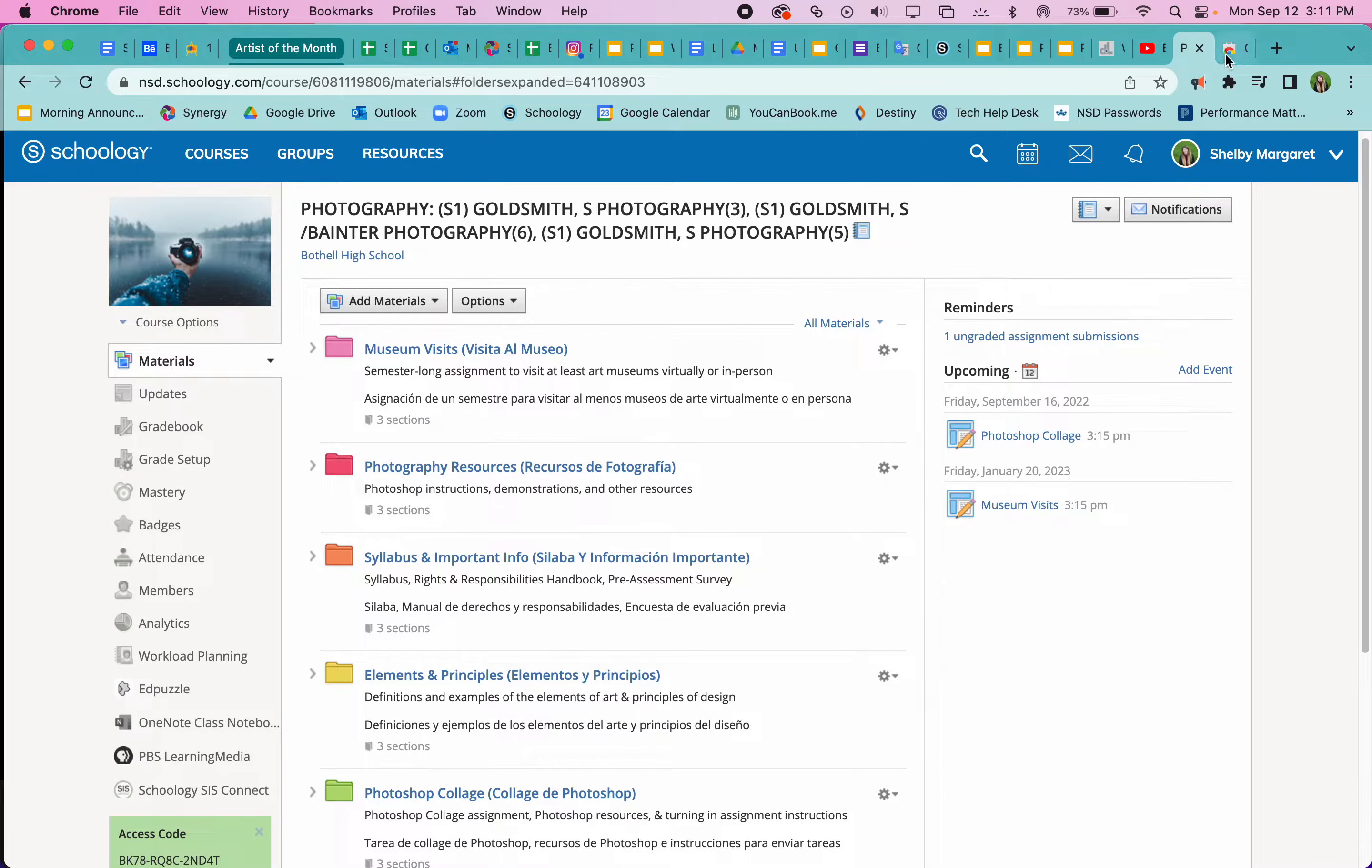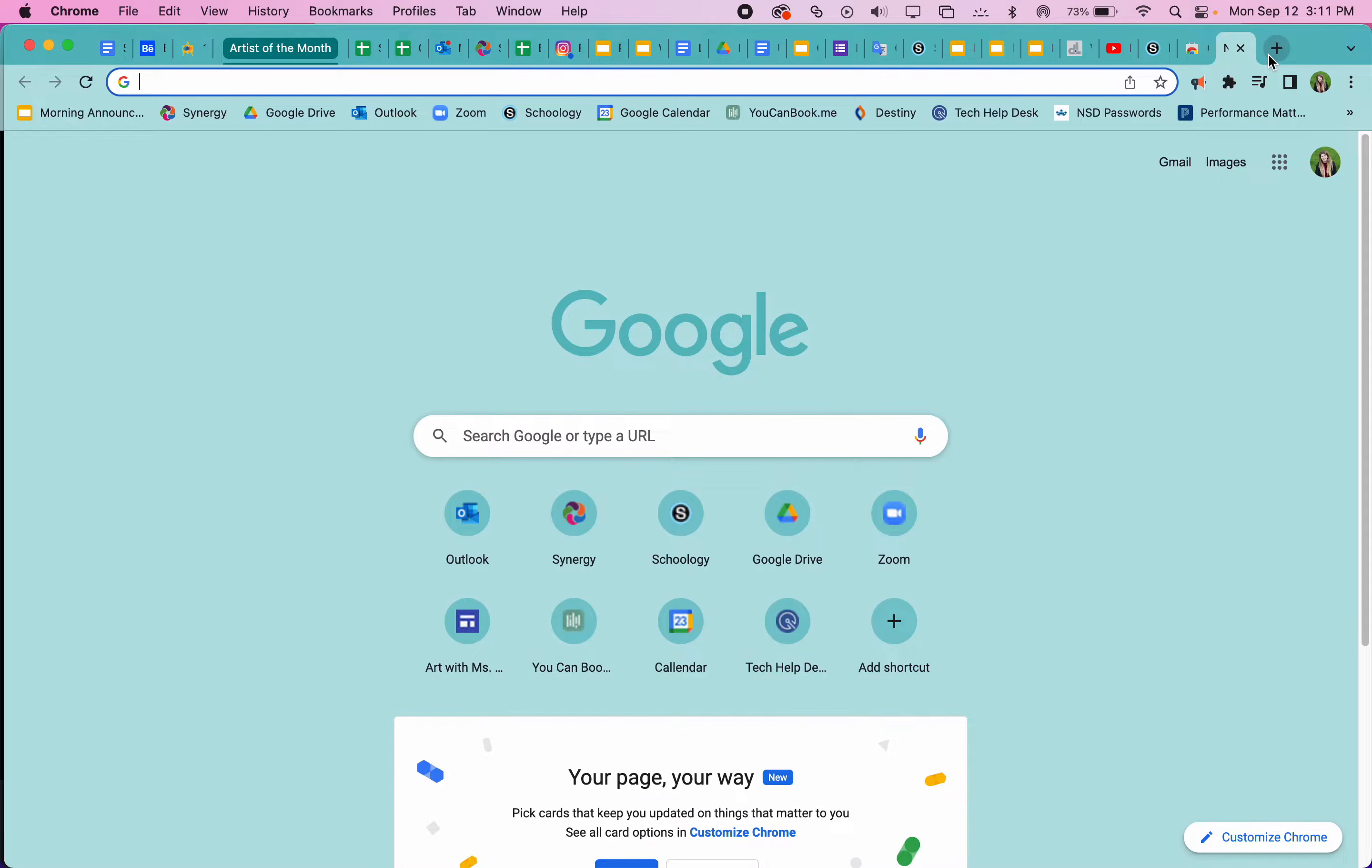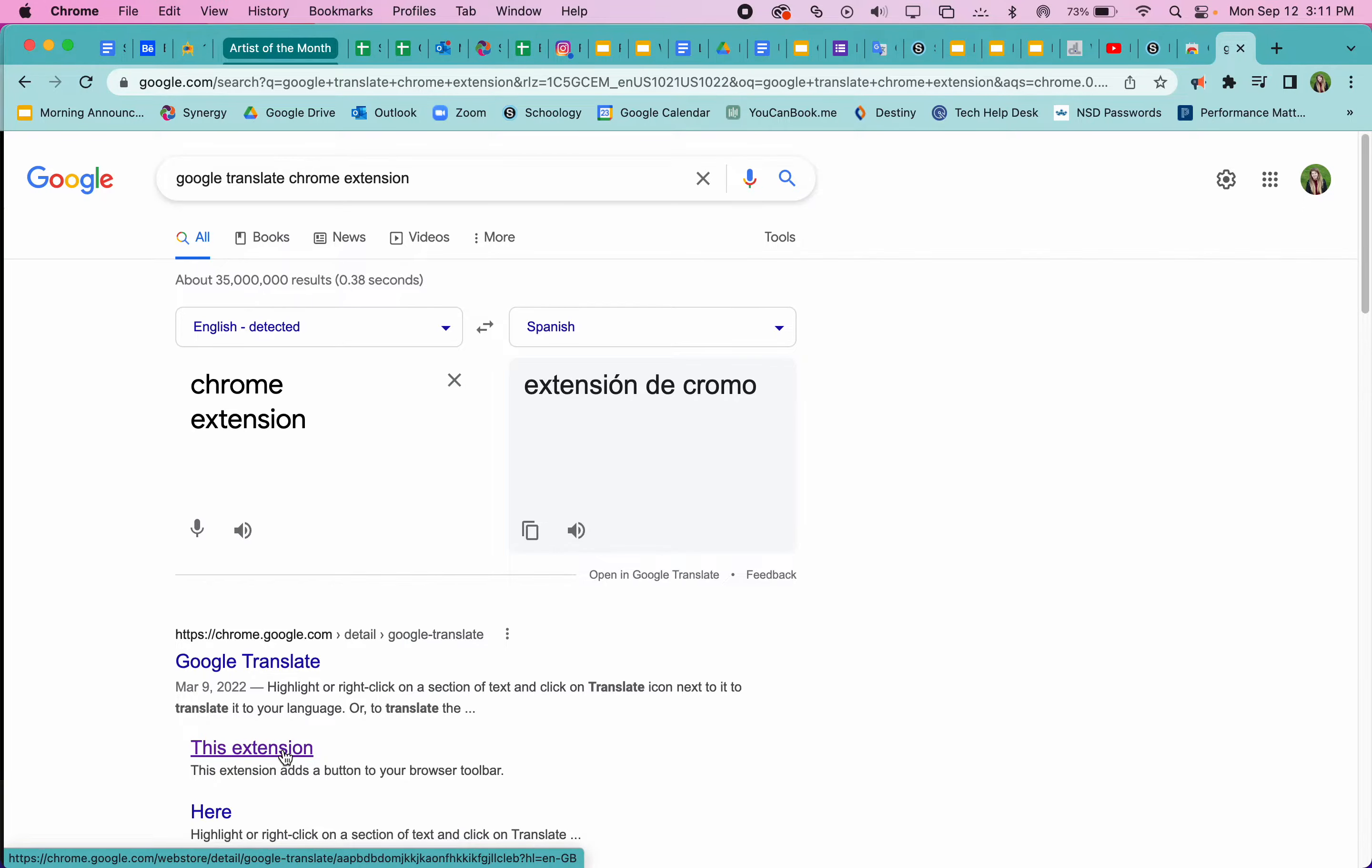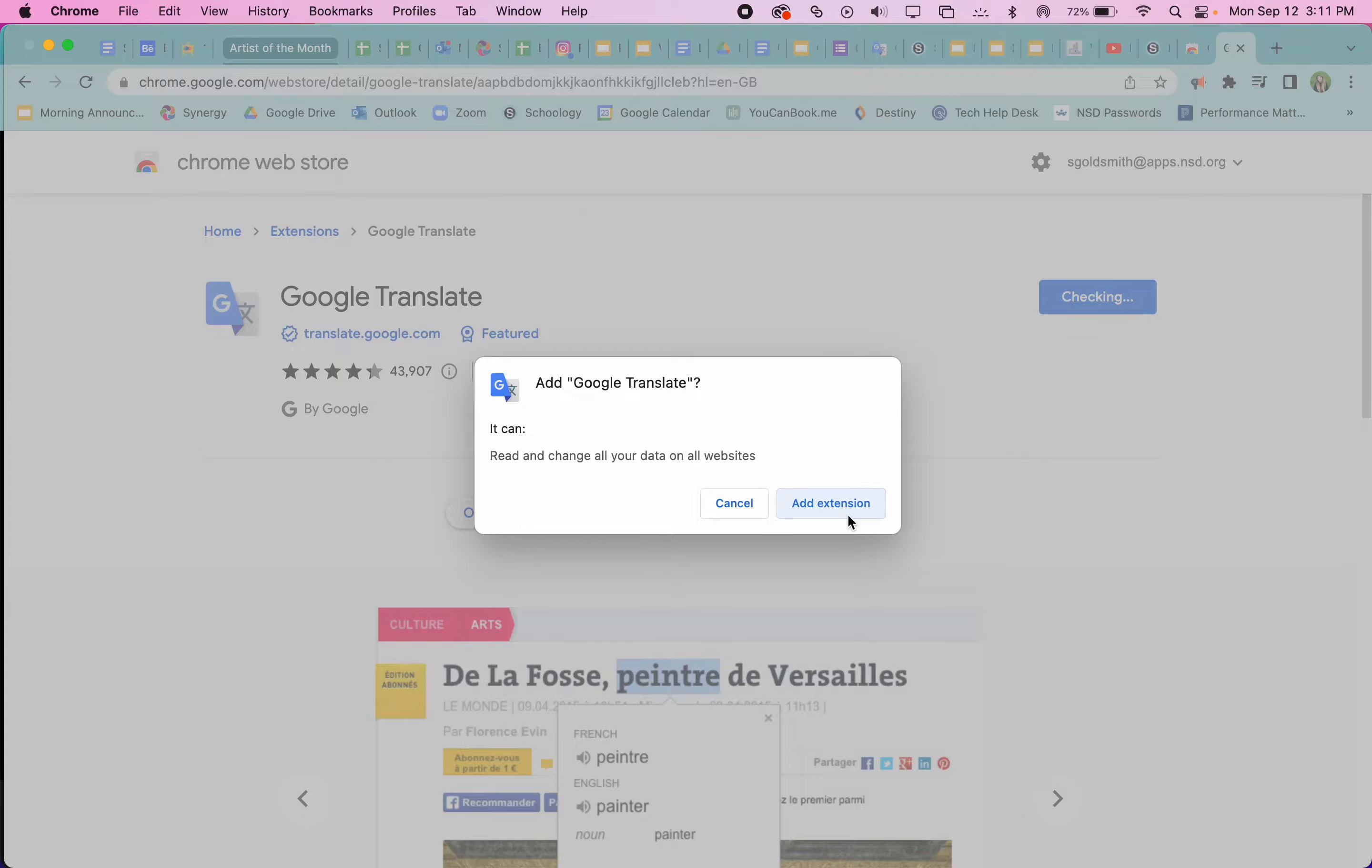And so if that's the case, we want to find the Google Translate Chrome extension. So we can Google 'Google Translate Chrome extension' and we want this extension right here. That takes us to a page like this, and we just want to click add to Chrome and add extension.